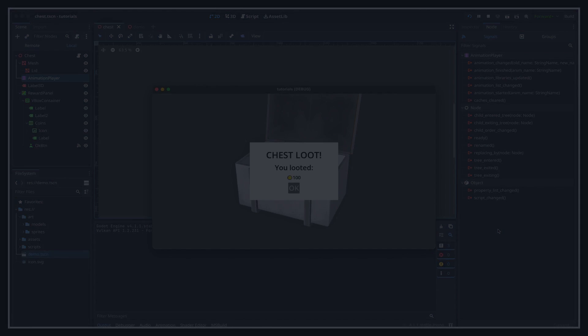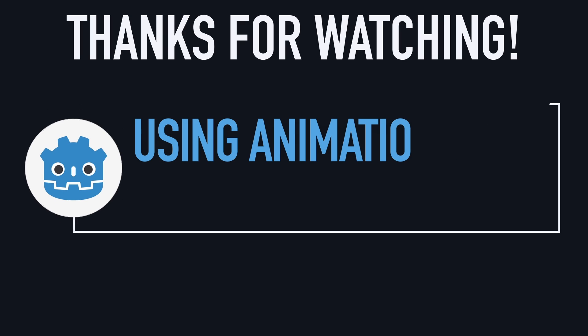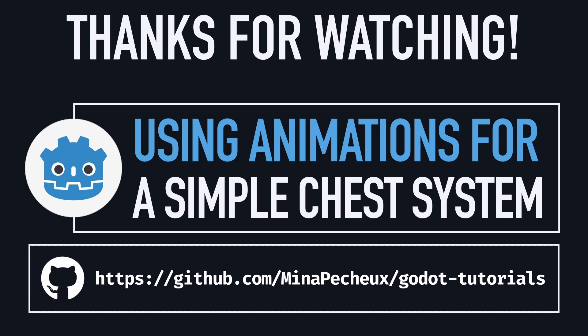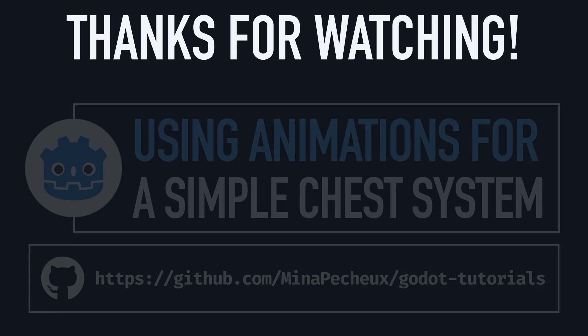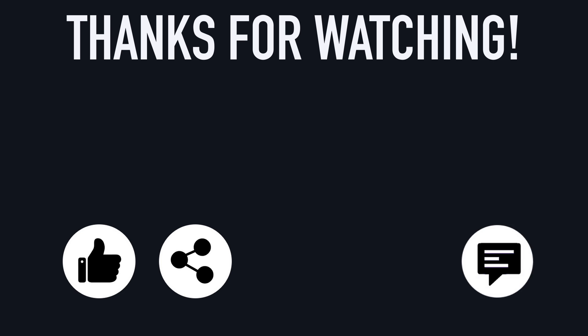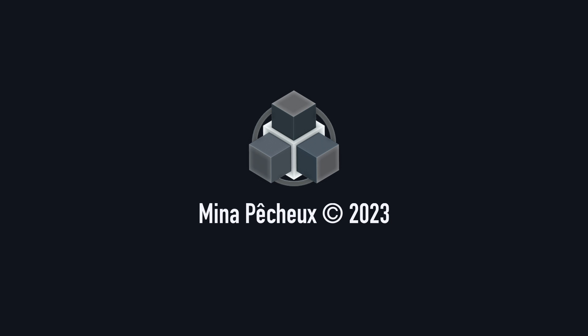So here you go! You now know how to create a basic animation in Godot, and how to boost it using a call method track to trigger C-sharp scripts from the timeline. So I hope you enjoyed the video, and of course if you did, feel free to like it and subscribe to the channel to not miss the next ones. And as usual, don't hesitate to drop a comment with ideas of Godot tricks that you'd like to learn. As always, thanks a lot for watching, and take care!